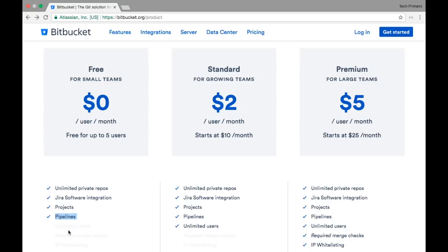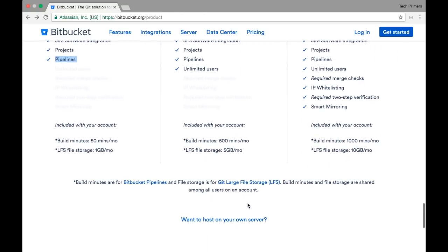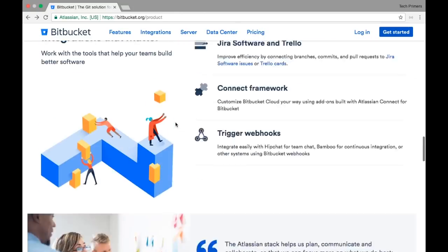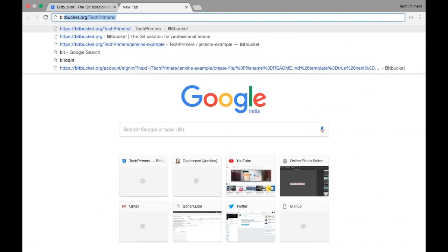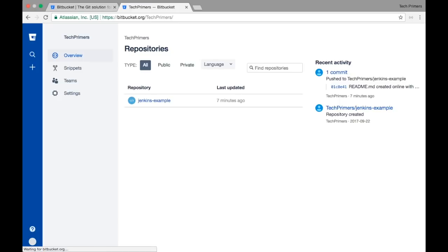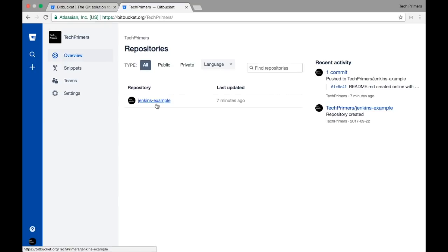That is what Bitbucket is useful for. The next tiers are Standard and Premium — you can take a look at the different offerings. I have created a Bitbucket project some time back. This is at bitbucket.org and I just created a readme.md to show you. There is a repository called Jenkins Example which I had created.